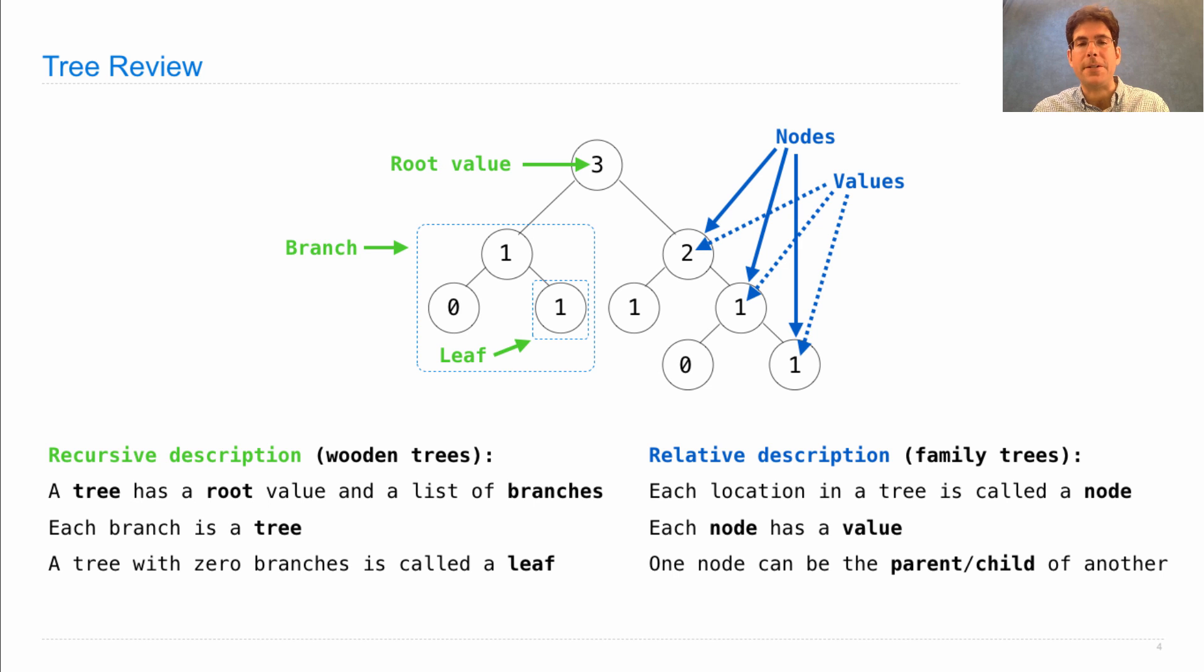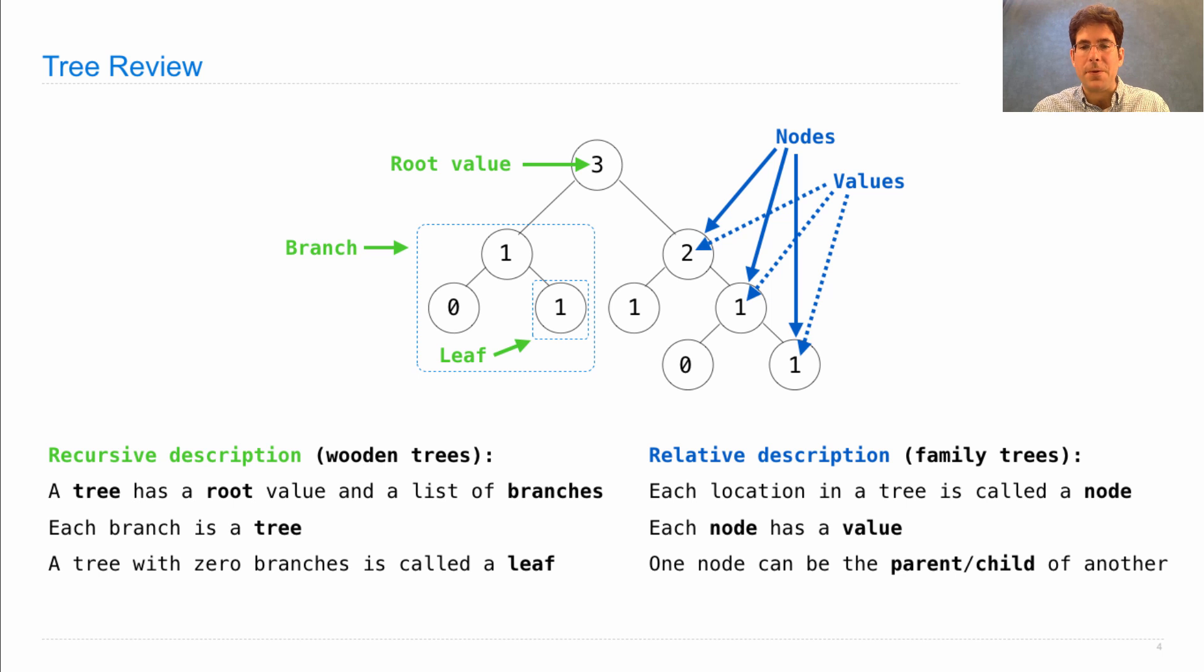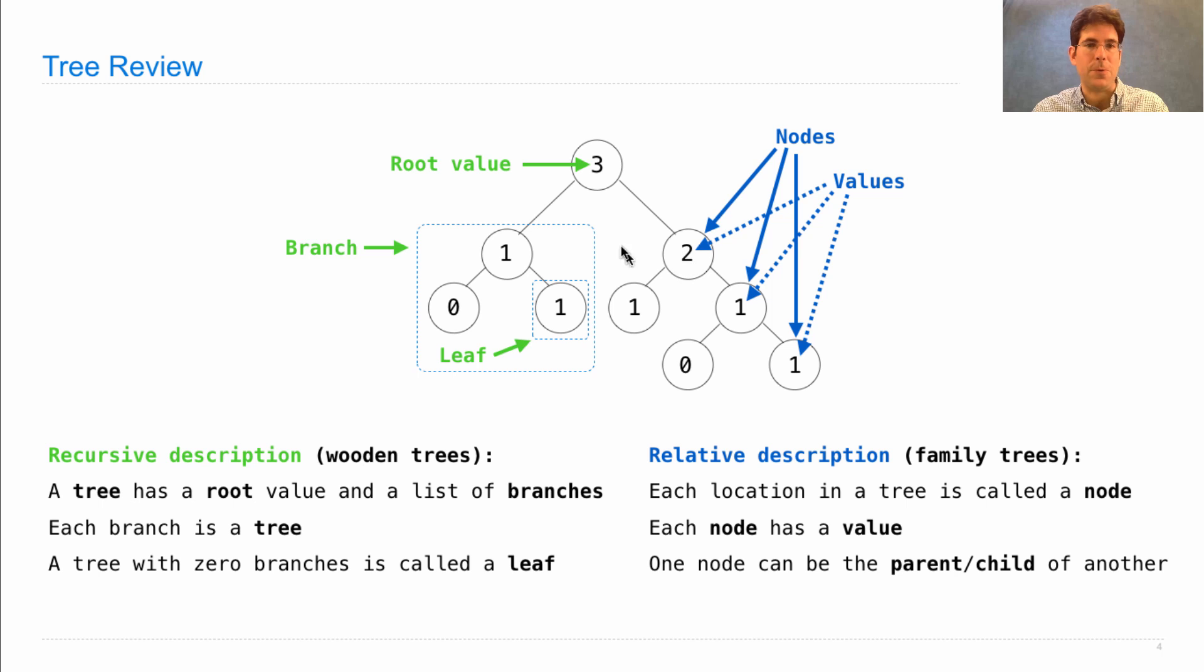When we start describing the different positions in a tree, we often use familial or relative relationships, such as saying that one node is the parent, three, of another, two. And we'd also say that two is a child of three.